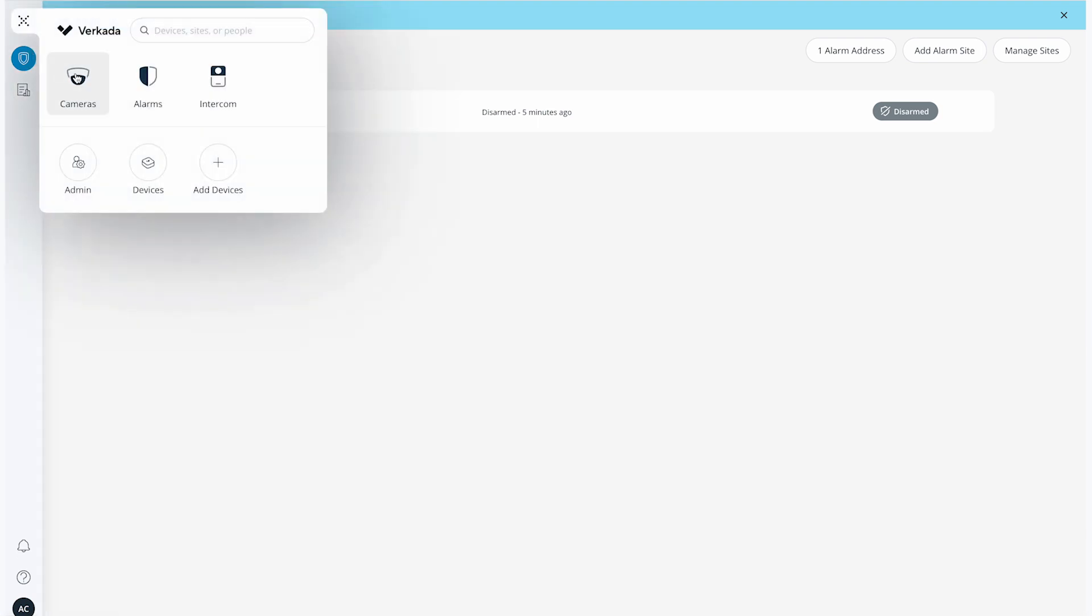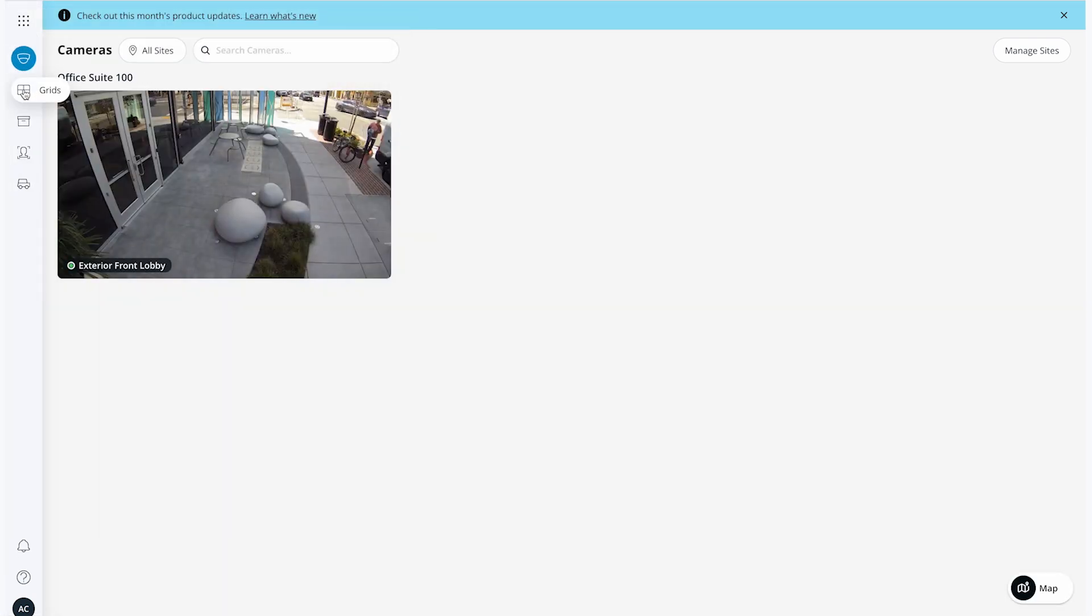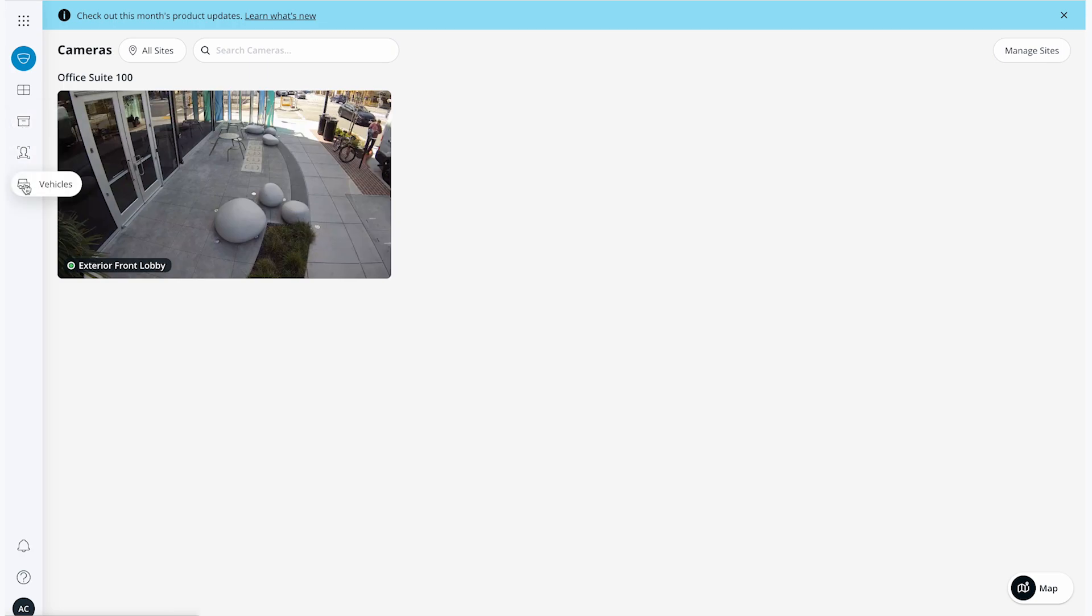For cameras, these are settings like grids, archives, people analytics, and so on.